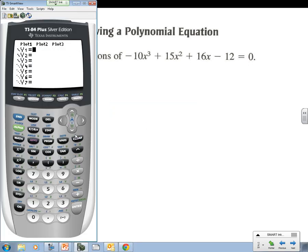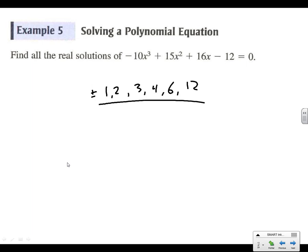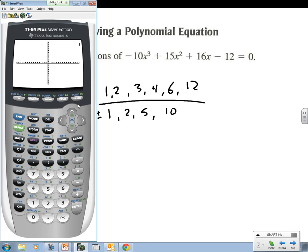Back to the graphing calculator. My possibles are factors of 12 — 1 and 12, 2 and 6, 3 and 4 — and factors of 10 — 1 and 10, 2 and 5. We've got a whole bunch of possible solutions; the biggest one is 12 divided by 1. Let me go to the window and push it out so we get 12 included. Go ahead and graph it.